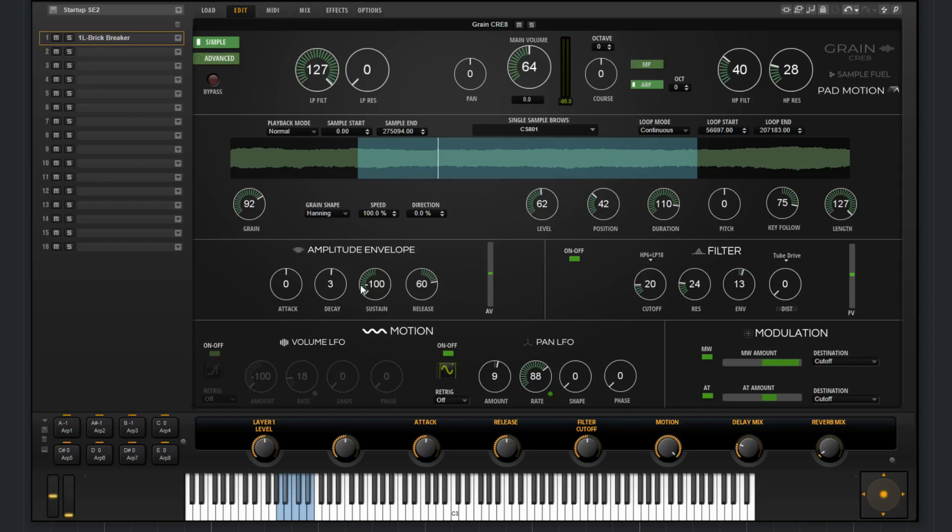Working our way down, we have the standard ADSR for the amplitude envelope: attack, decay, sustain, release, and the amplitude velocity. You can choose to bypass the filter here.